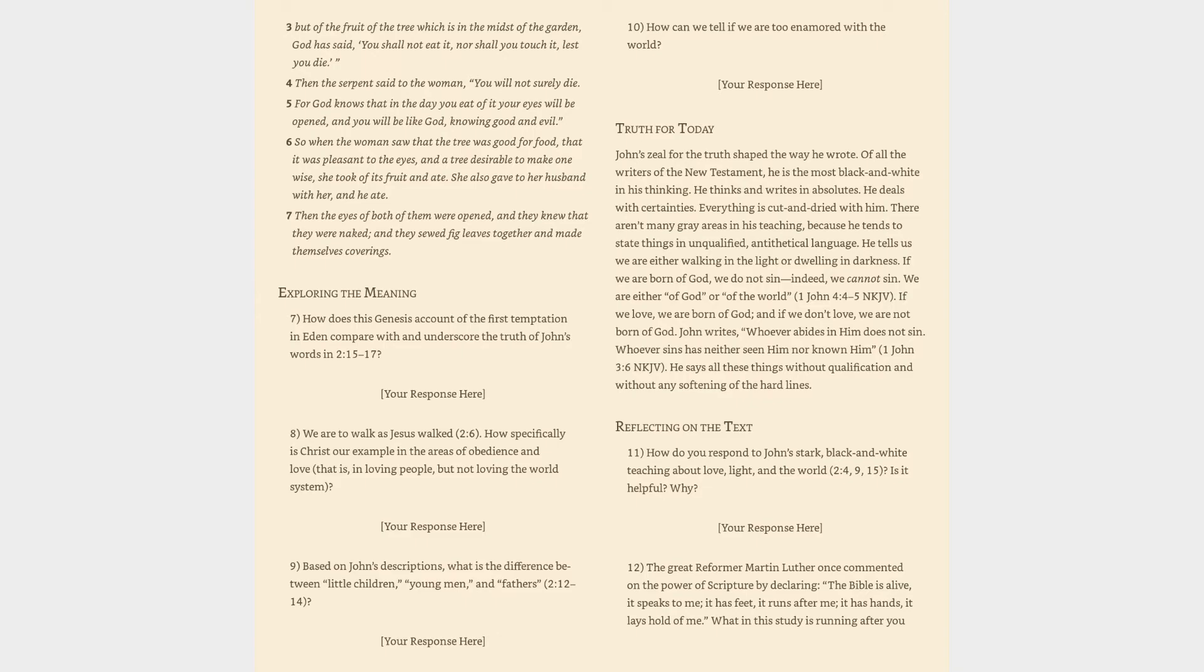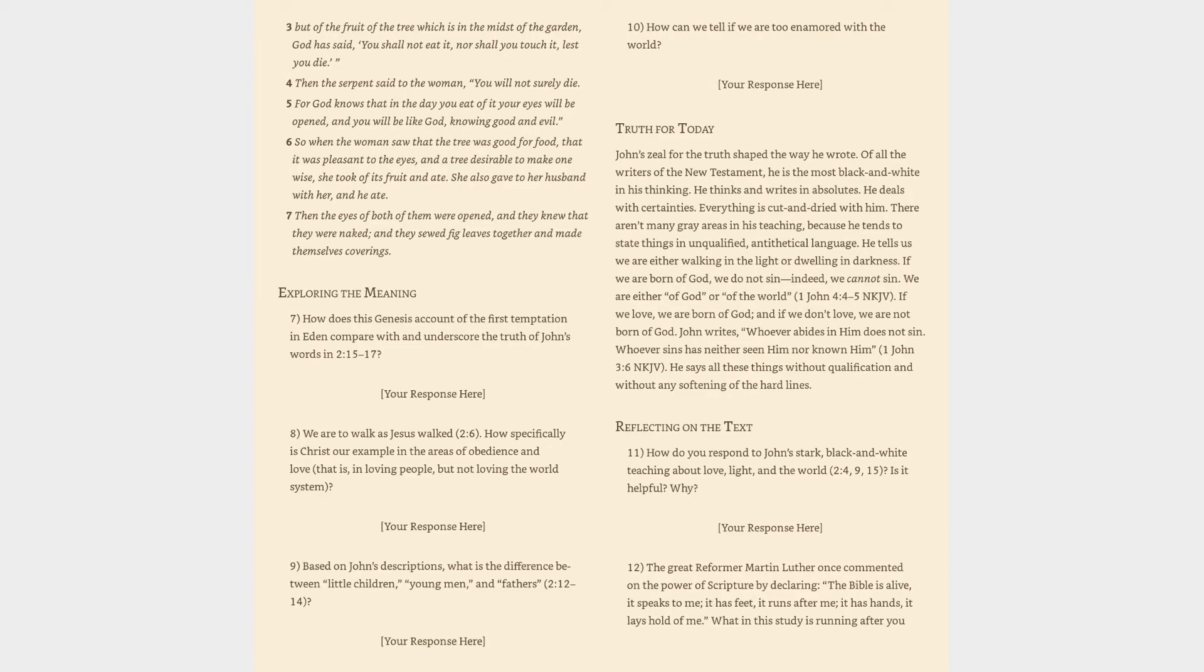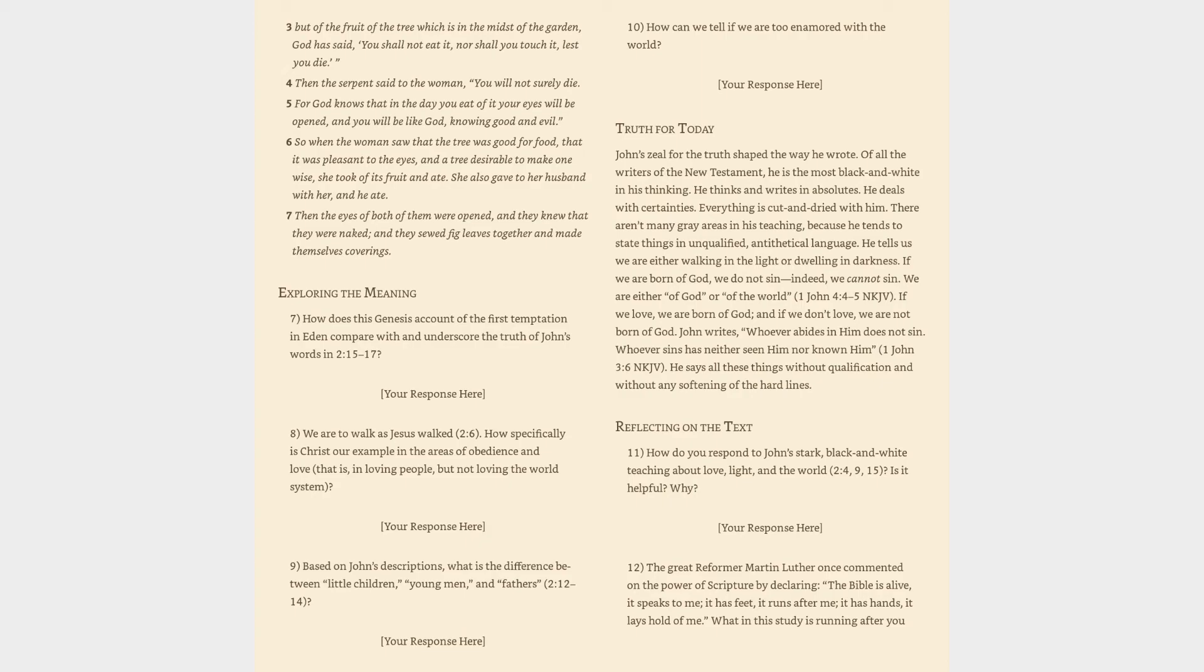Truth for Today: John's zeal for the truth shaped the way he wrote. Of all the writers of the New Testament, he is the most black-and-white in his thinking. He thinks and writes in absolutes. He deals with certainties. Everything is cut-and-dried with him. There aren't many gray areas in his teaching, because he tends to state things in unqualified, antithetical language. He tells us we are either walking in the light or dwelling in darkness. If we are born of God, we do not sin - indeed, we cannot sin. We are either of God or of the world. If we love, we are born of God, and if we don't love, we are not born of God. John writes, 'Whoever abides in Him does not sin. Whoever sins has neither seen Him nor known Him.' He says all these things without qualification and without any softening of the hard lines.